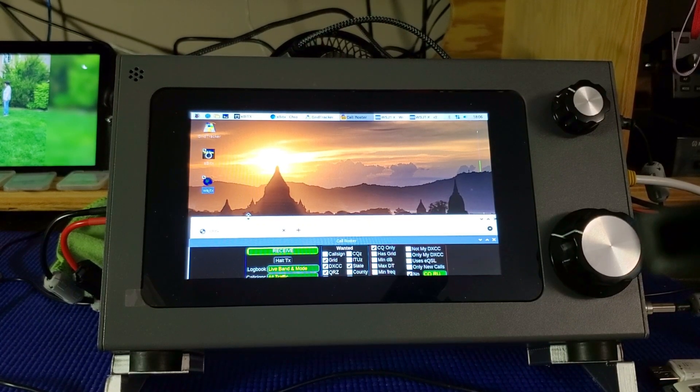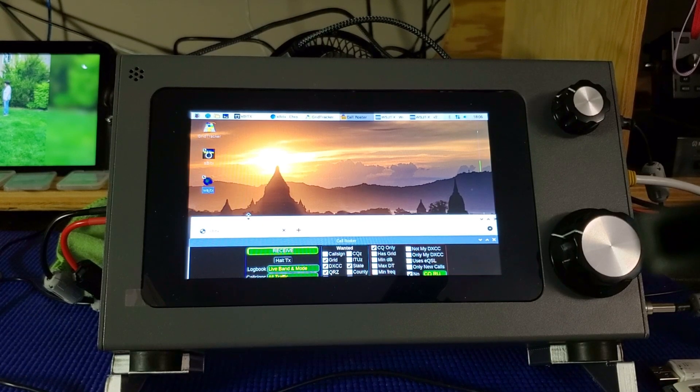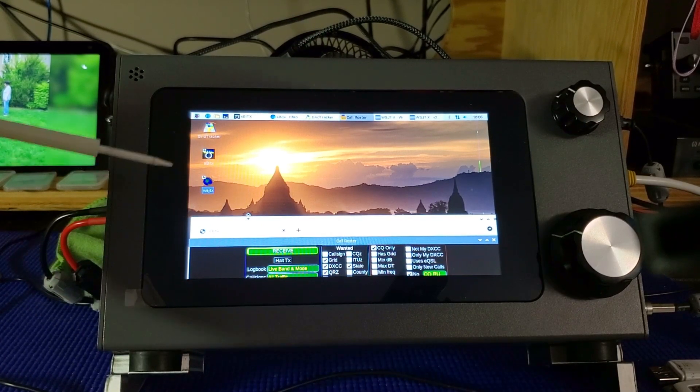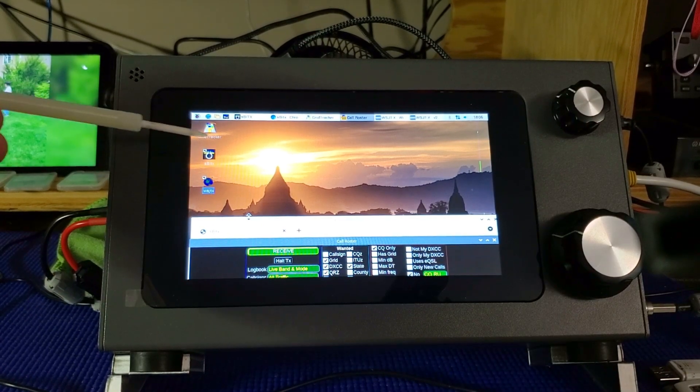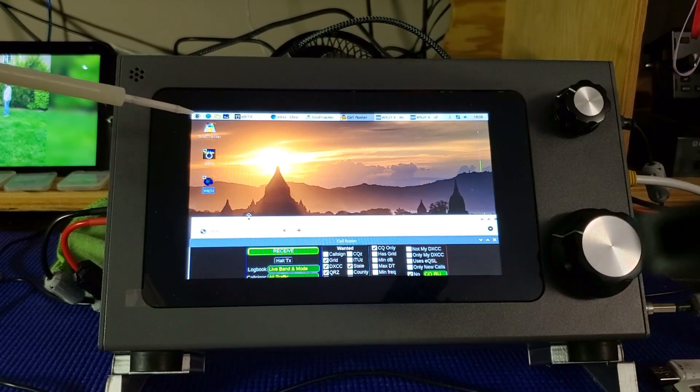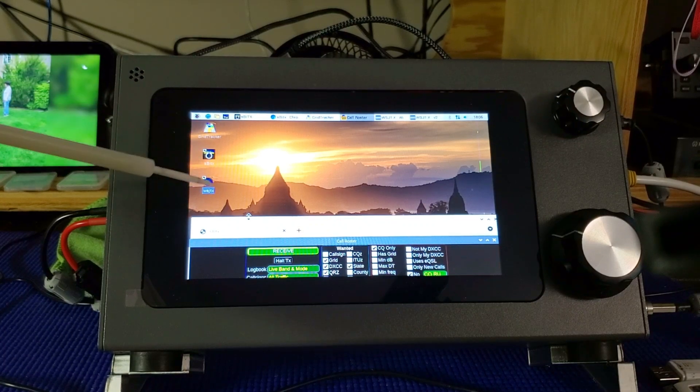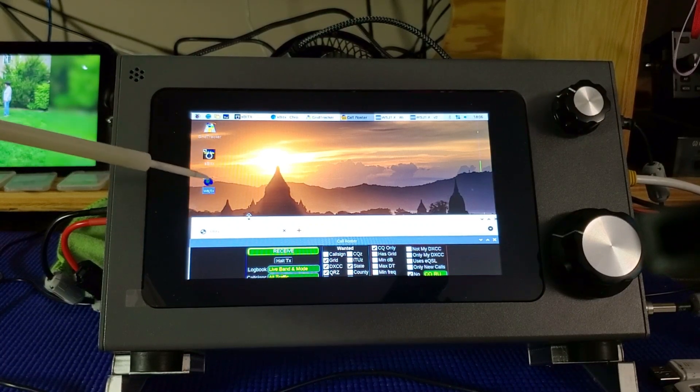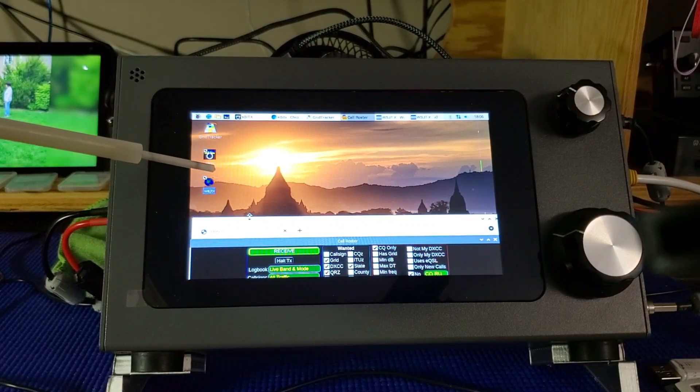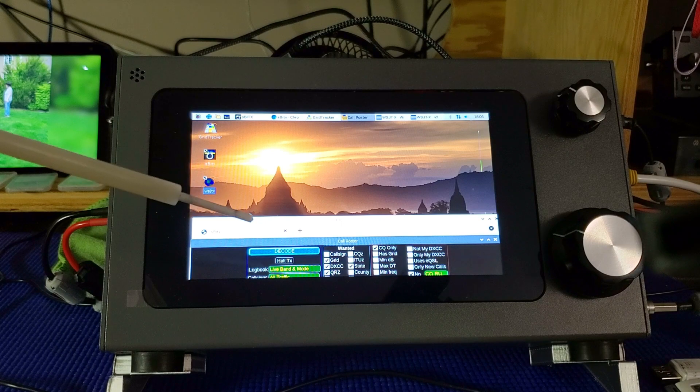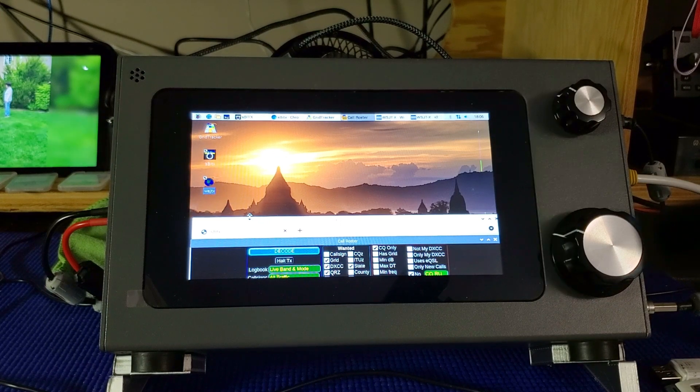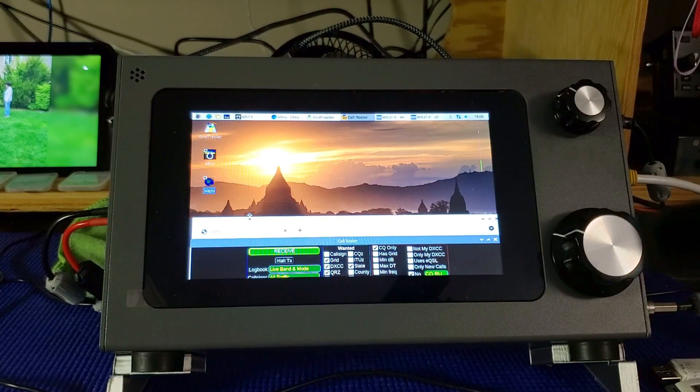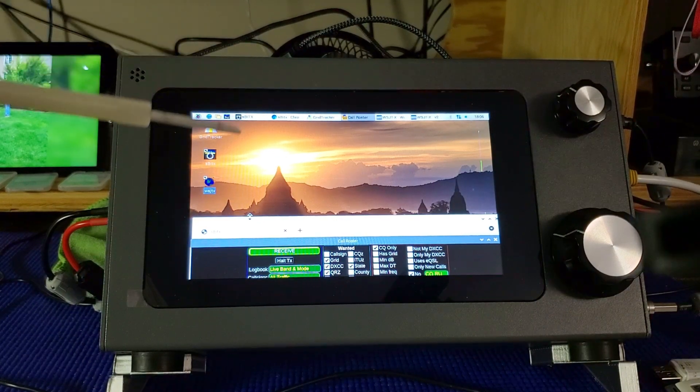So basically I normally, to start the unit, I will bring up GridTracker. GridTracker of course takes all the information from the WSJT program and puts it into a GUI graphical interface. And I'll show you that in a minute when I move up to the other screen.